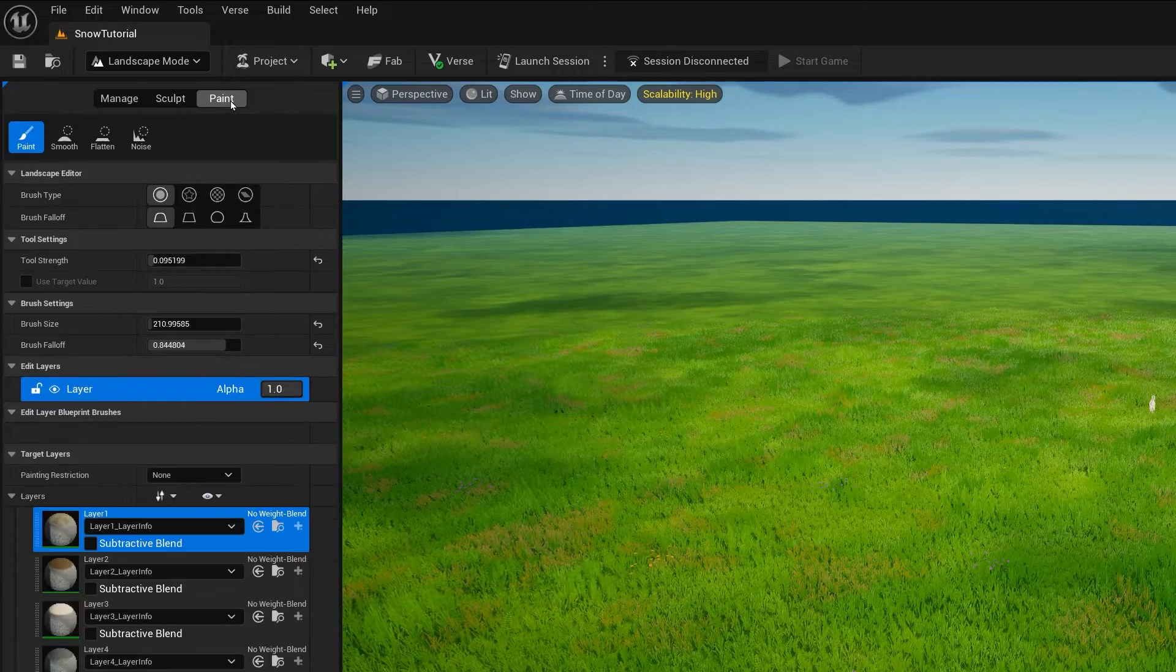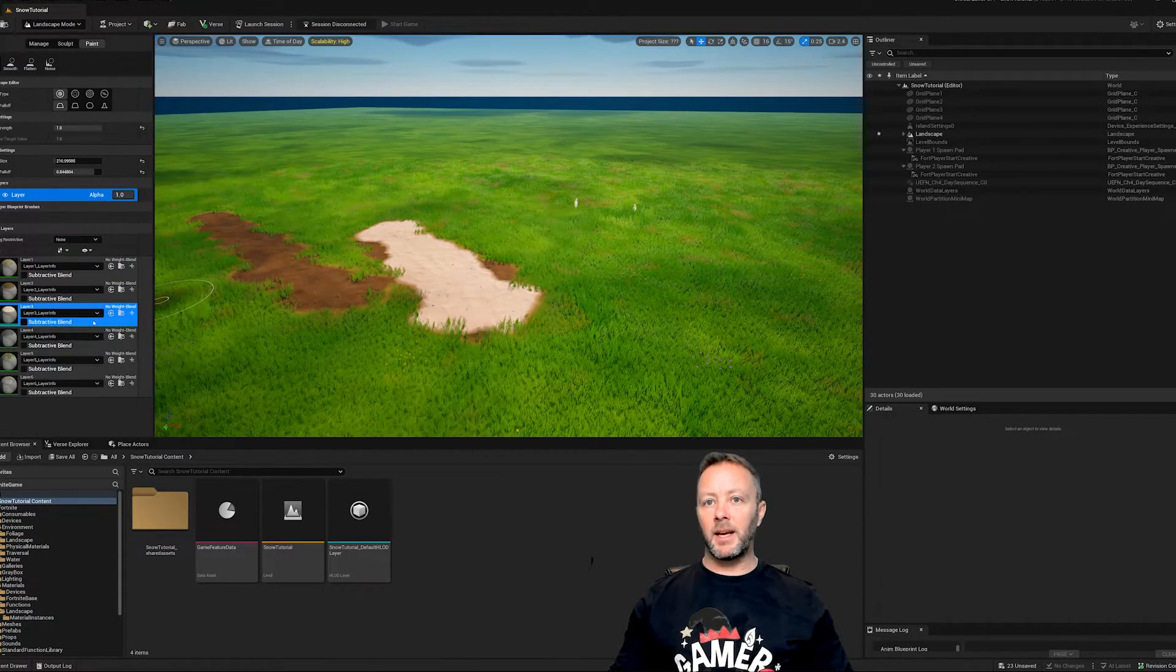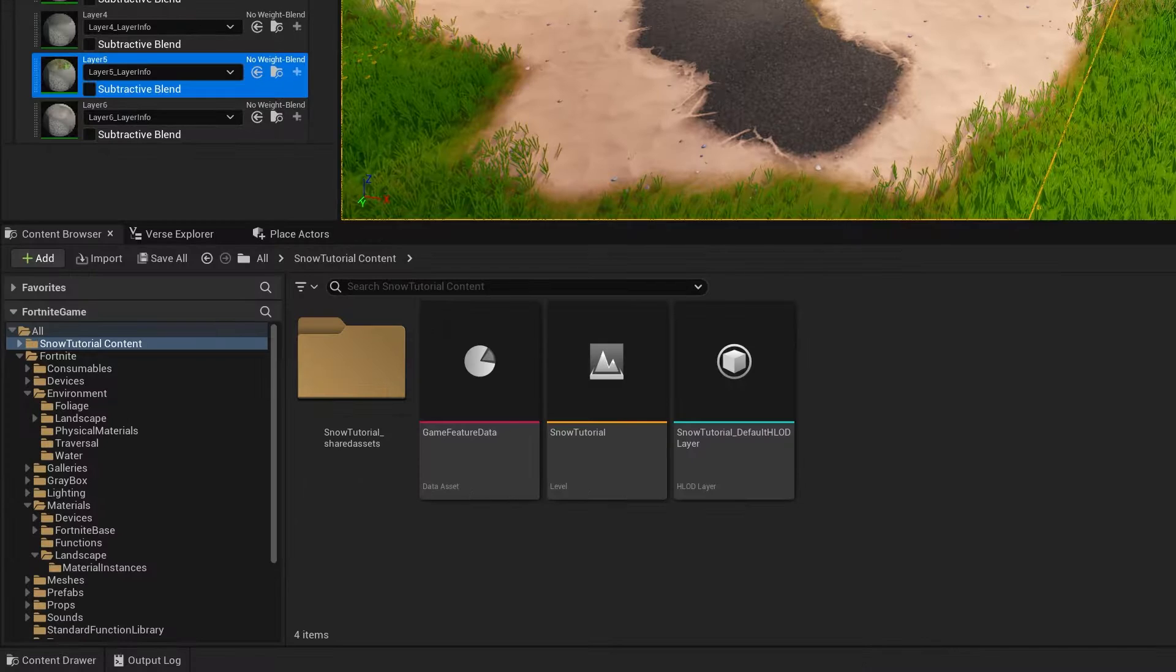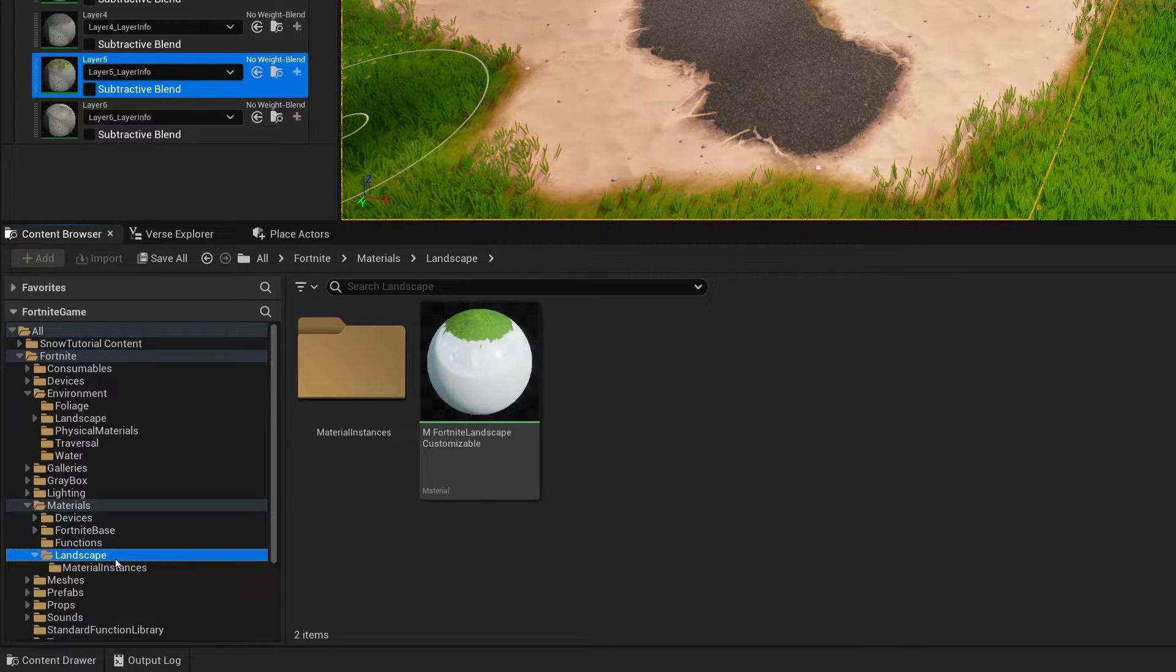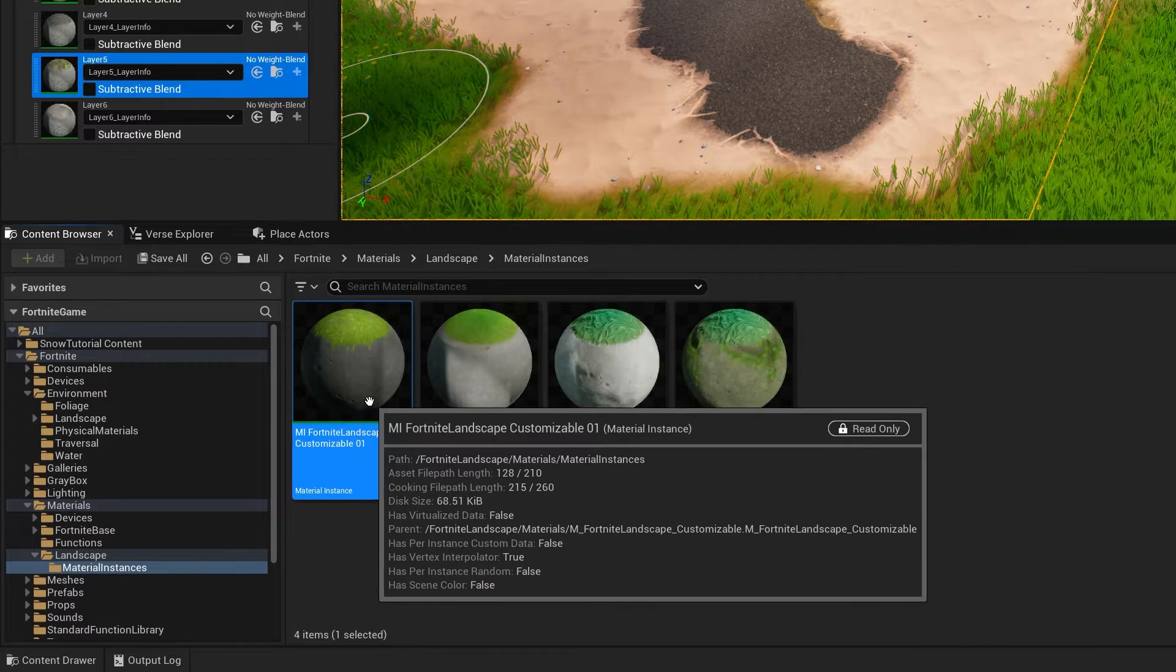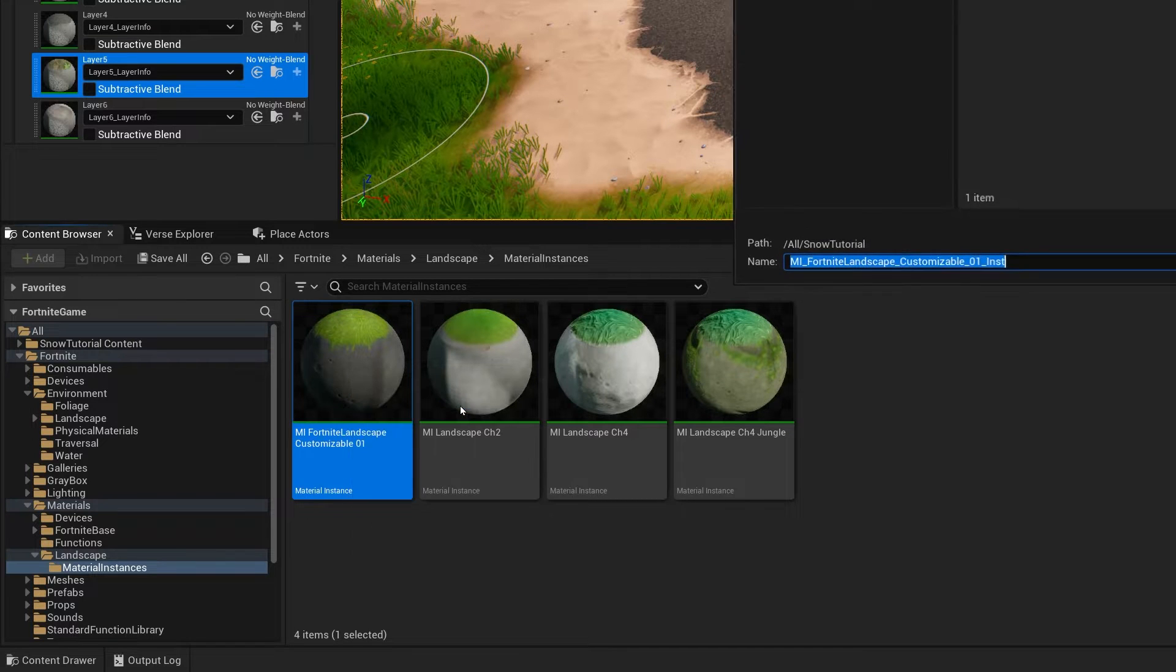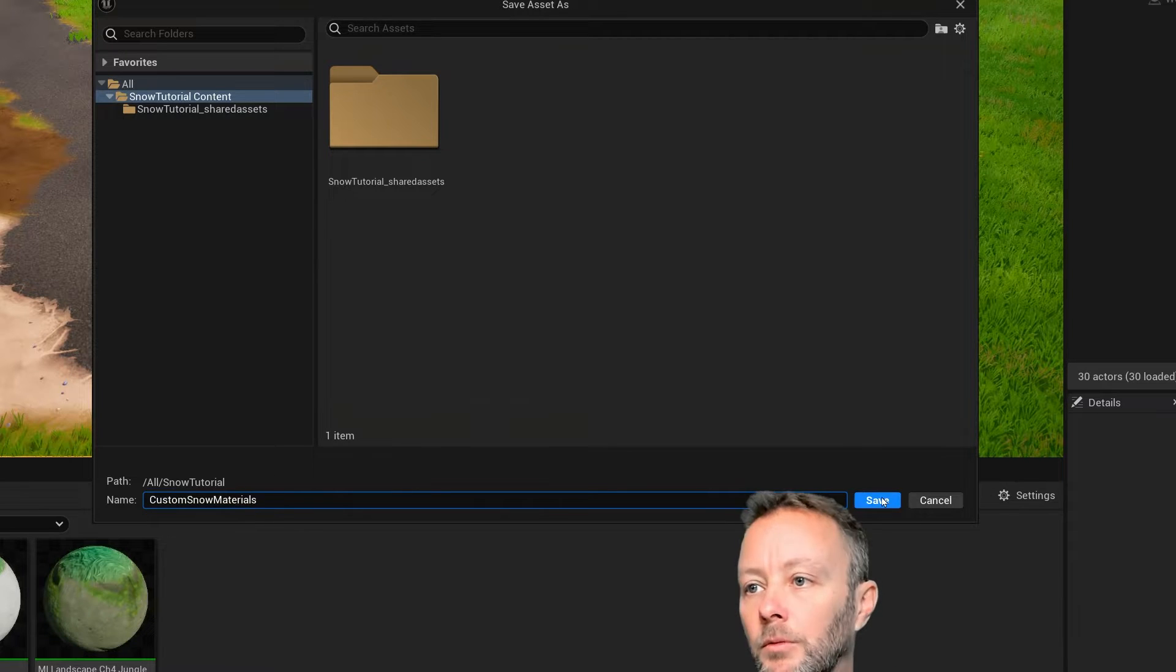Now, if you go into paint mode, none of these are grass. This is dirt. This is sand. This is gravel and so on and so forth. But we want snow. So to do that, we need to go into Fortnite and then down into materials and then down into landscape and then into material instances. And we're going to take this first one and we're going to make a material instance of it. So right click create material instance. Now you can call it whatever you want. Put it wherever you want. I'm going to call mine custom snow materials. Save.